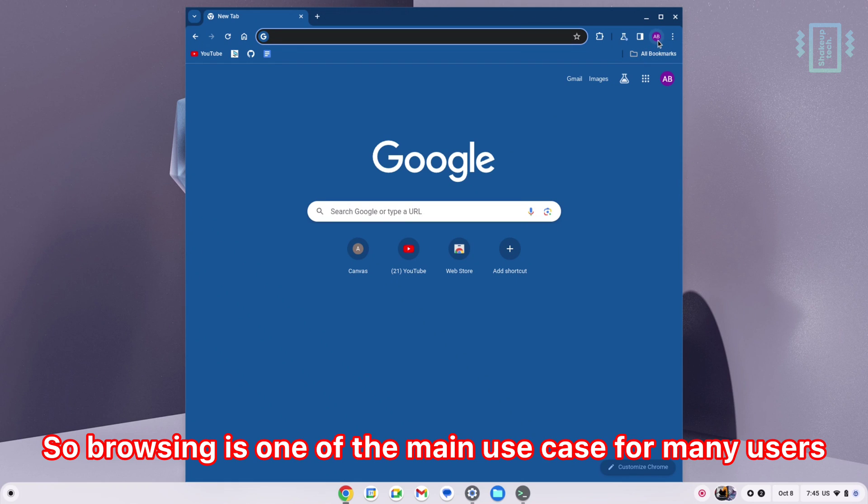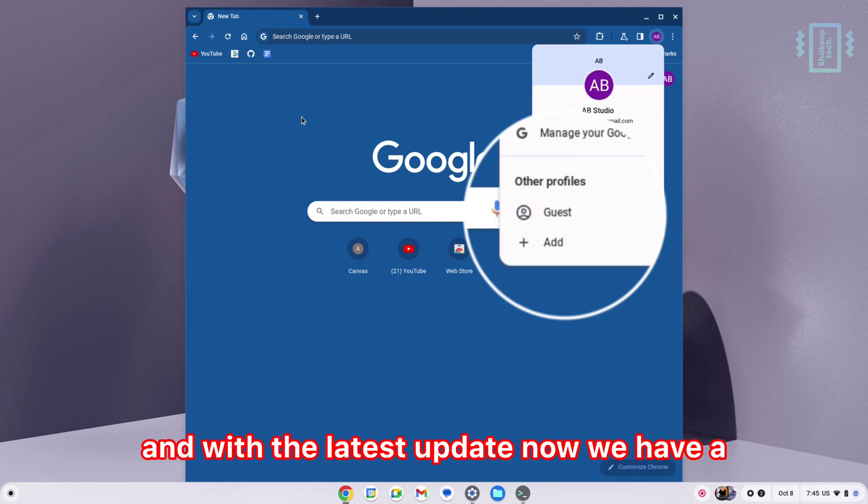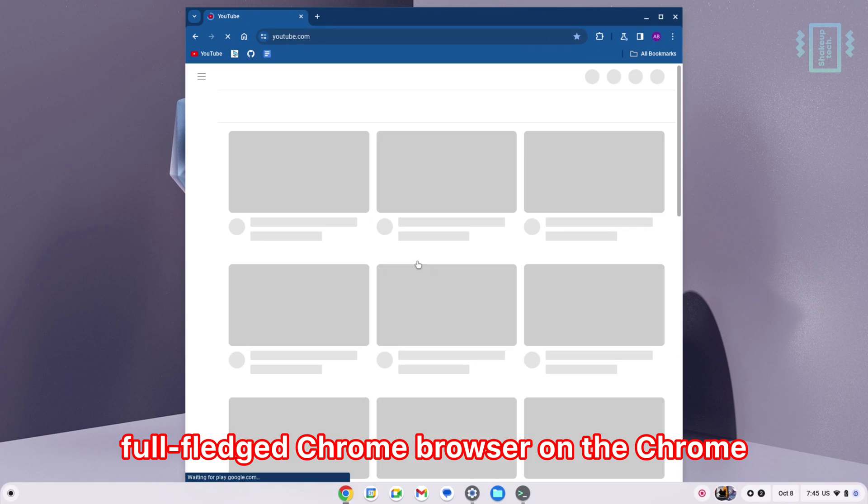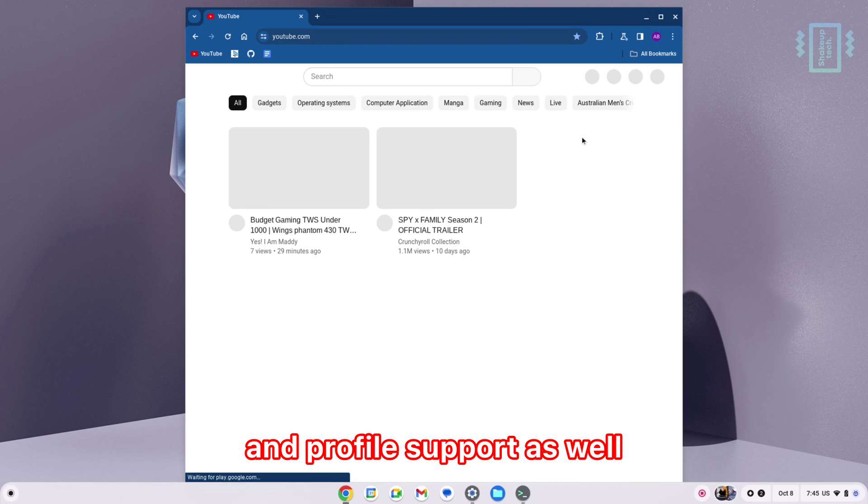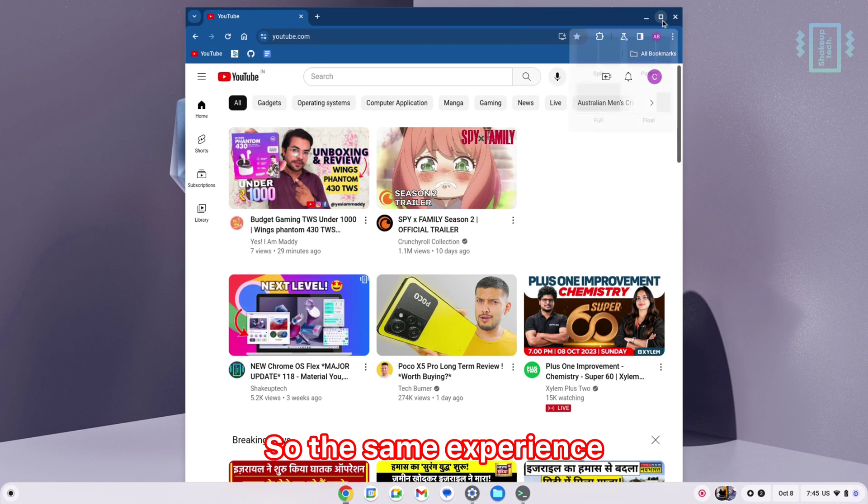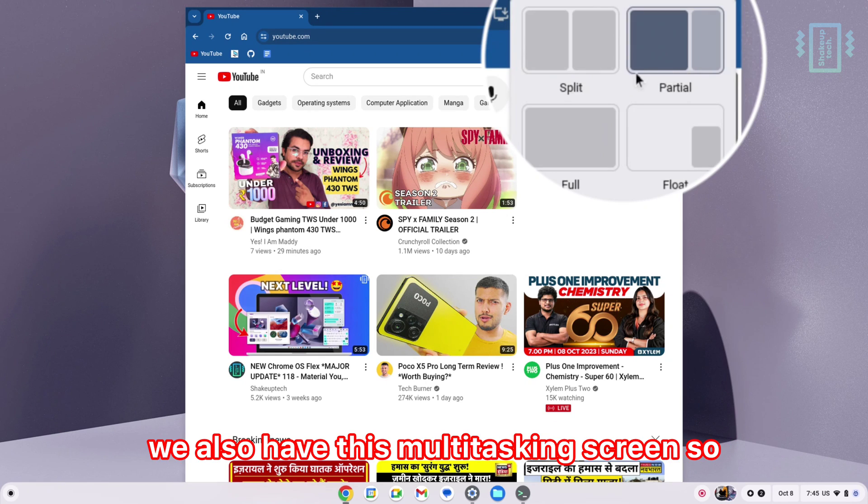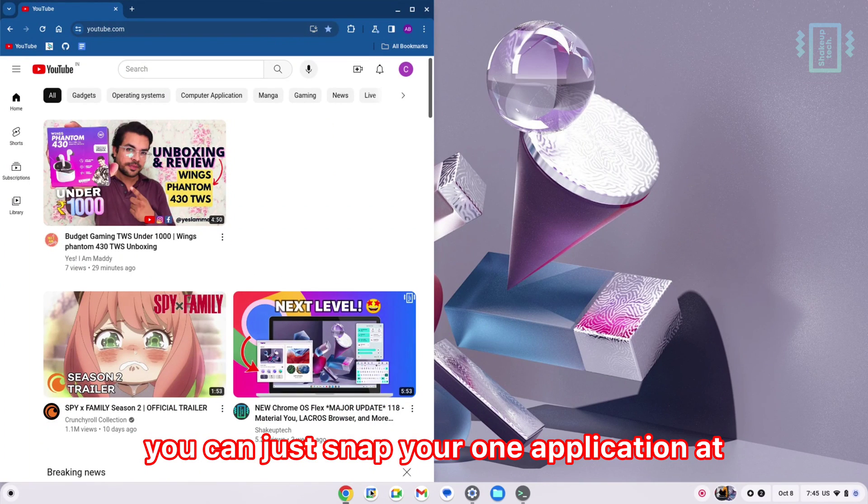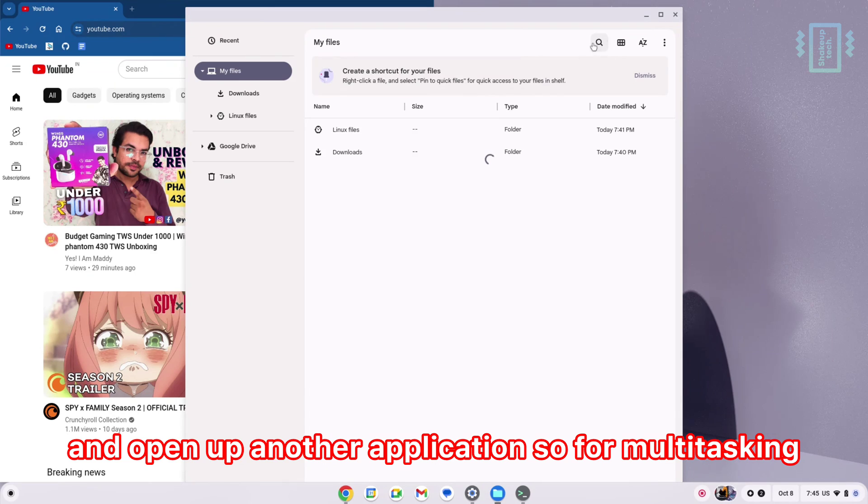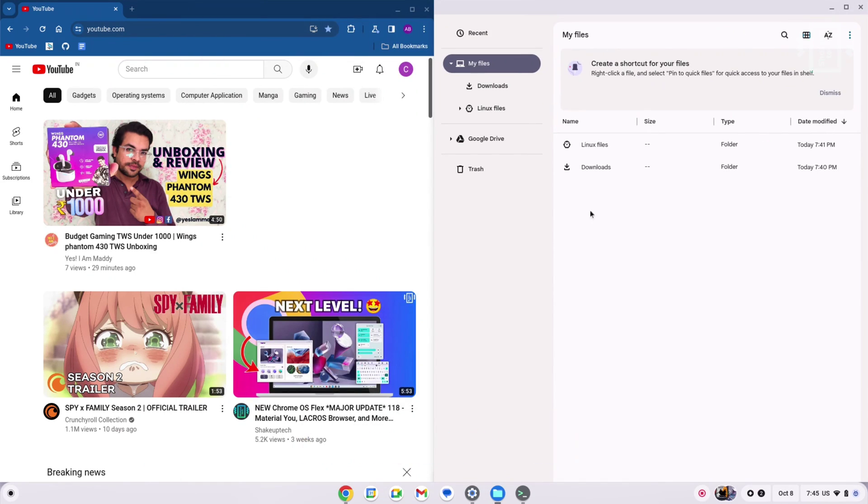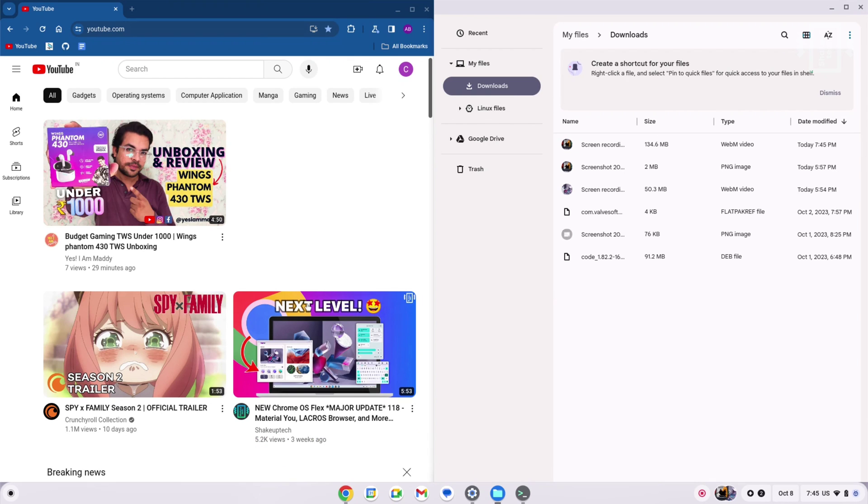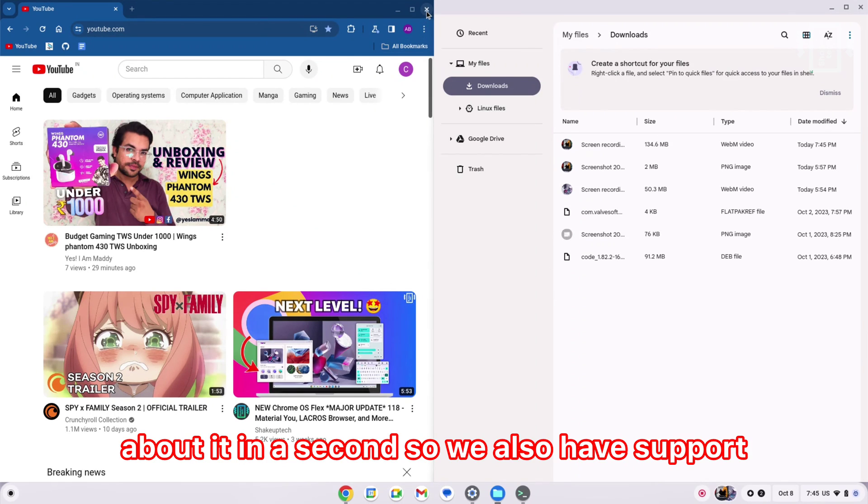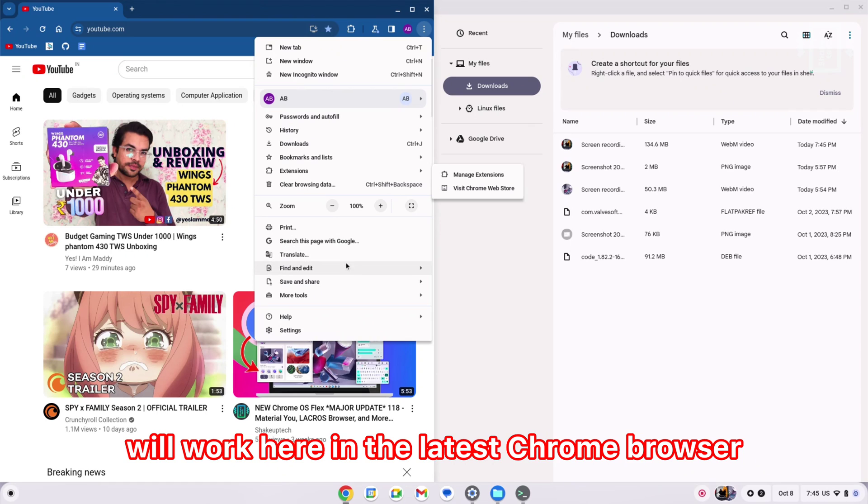Browsing is one of the main use cases for many users. With the latest update, now we have a full-fledged Chrome browser on Chrome OS Flex with multiple account support and profile support. The same experience you get on Windows you will find here as well. We also have this multitasking screen, so you can snap one application at one end of the screen and open up another application. We also have the file manager, and we have support for Chrome extensions.